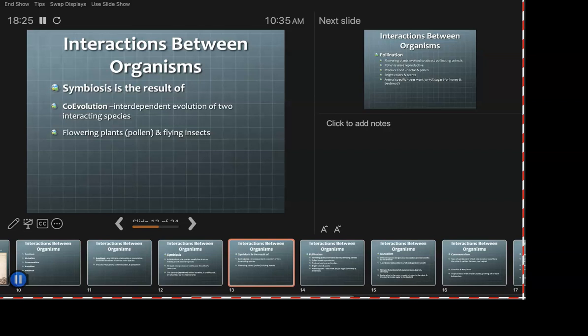Pollen certainly gets in the air — many of us know that with allergies come springtime. But getting pollen into the right spot is something different, and insects do that perfectly well. That's co-evolution, and there are a lot more examples out there than just those two.